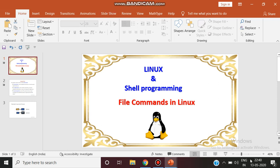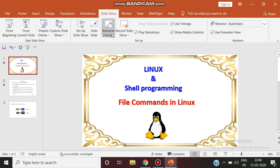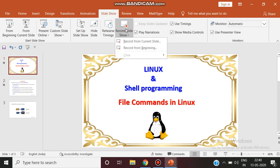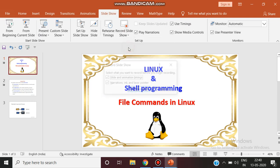Open your PowerPoint presentation and click slideshow. Click record slideshow. Record from beginning and a dialog box comes as record slideshow.